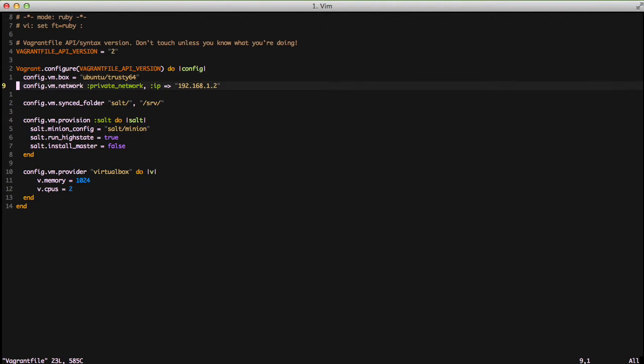The next thing that we're doing is we're setting the VirtualBox's IP address to 192.168.1.2 so that we can access it in our browser from that address.